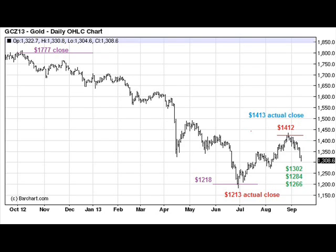If I run through a number of iterations on the square root mathematics, I can determine where gold should encounter some levels of support. Let me cut right to the chase and bring you to June 27th of 2013. Gold made a significant low — the square root mathematics suggested that $1218 would be some potential support. In fact, we had a close on June 27th of $1213, so the actual close was within $5 of what was predicted by the square root mathematics.